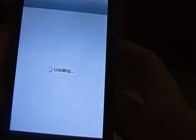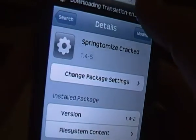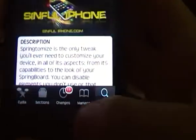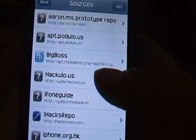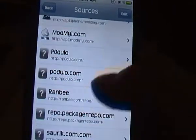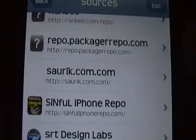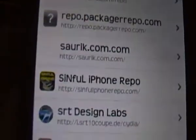Go to Cydia. Go to Manage, add the source. Manage sources, edit, add, and add the source.